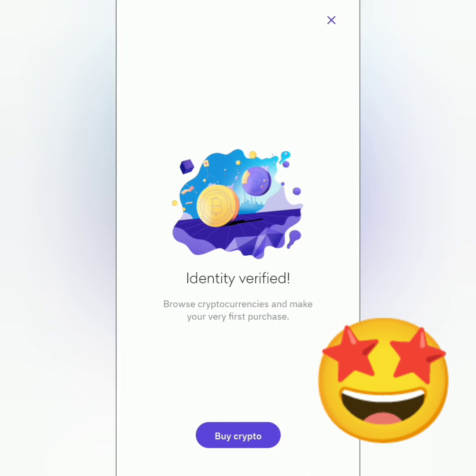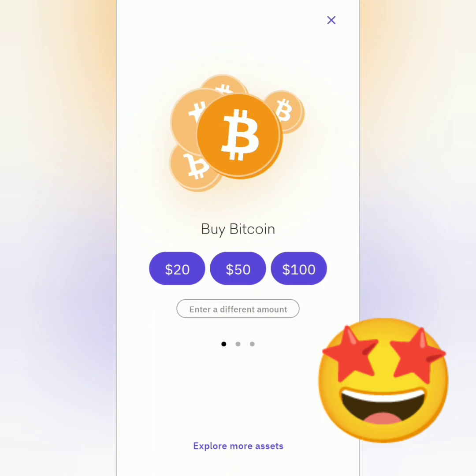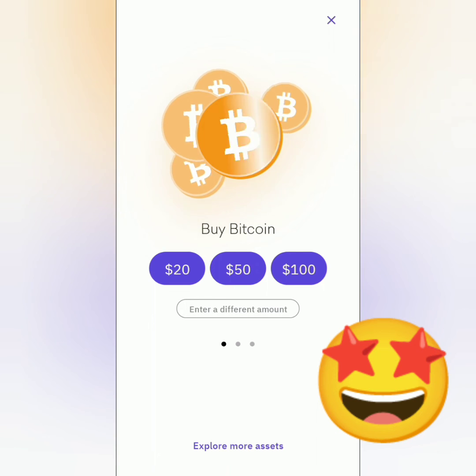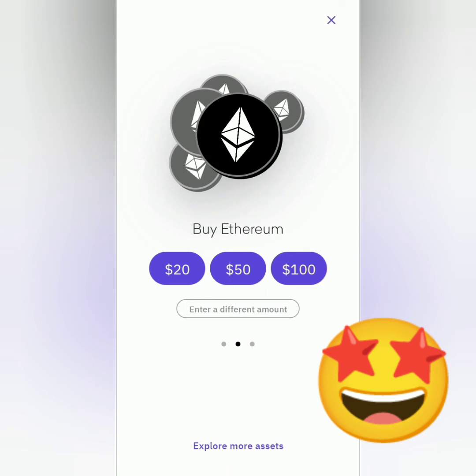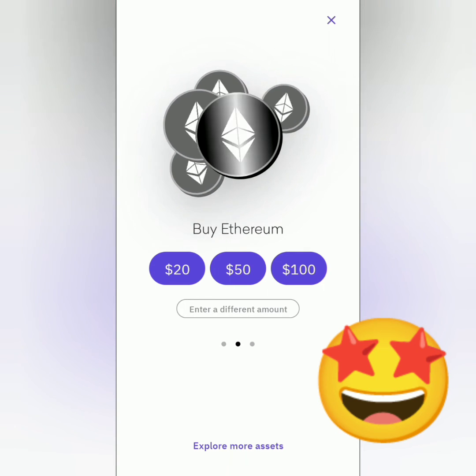Let's check. It's confirmed — I can now buy crypto on Kraken. And that's how you register and get verified on Kraken app.